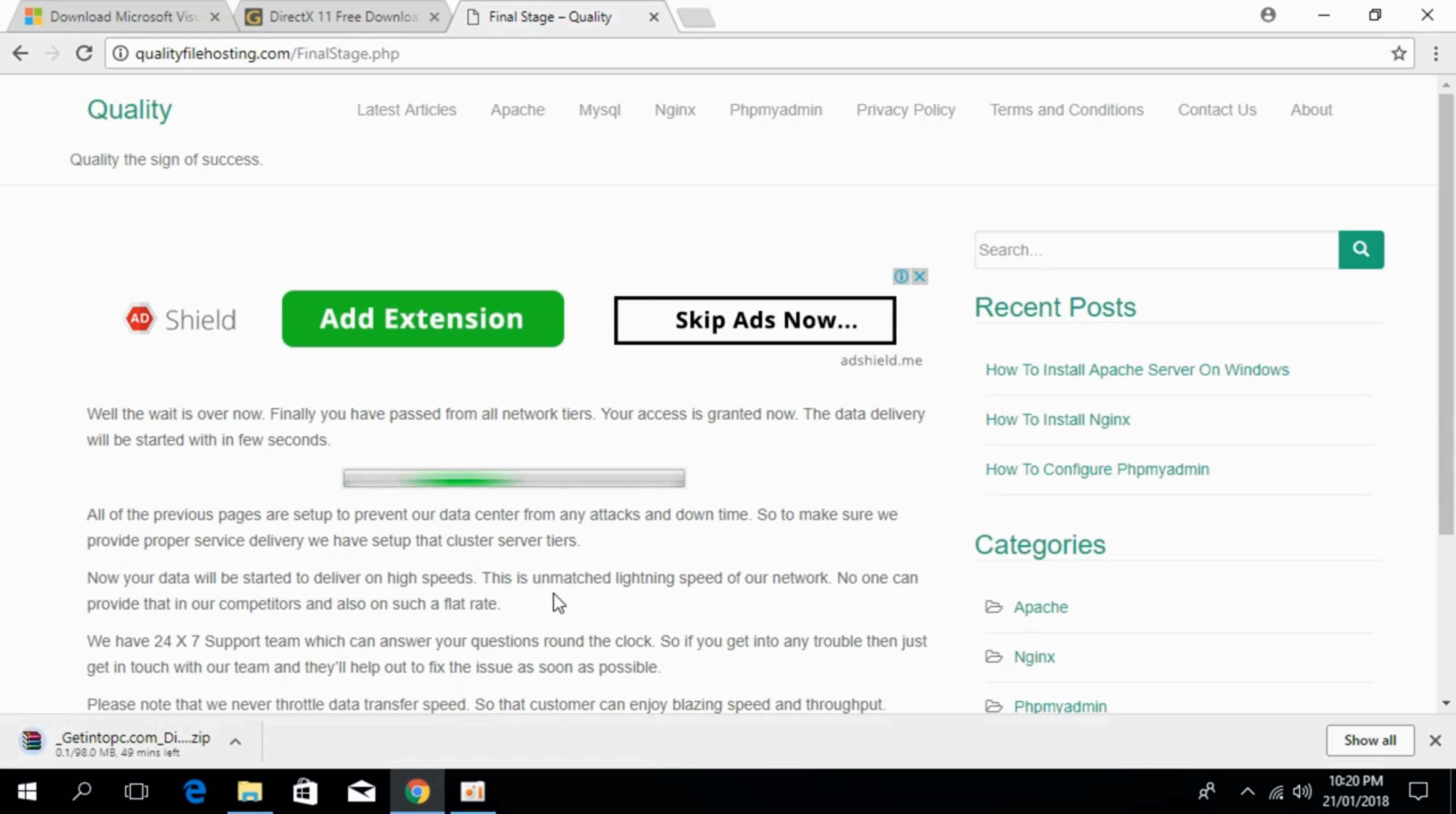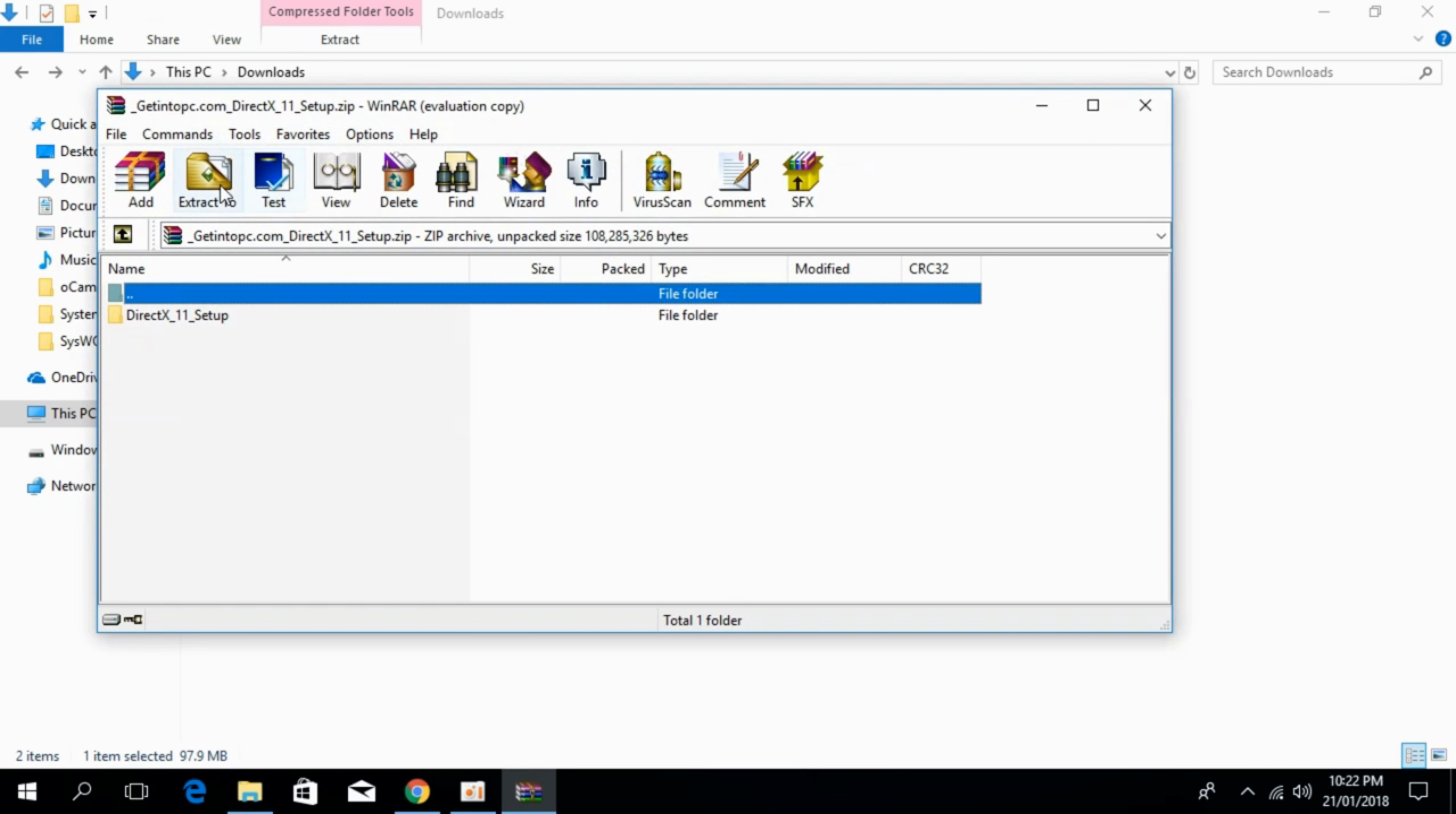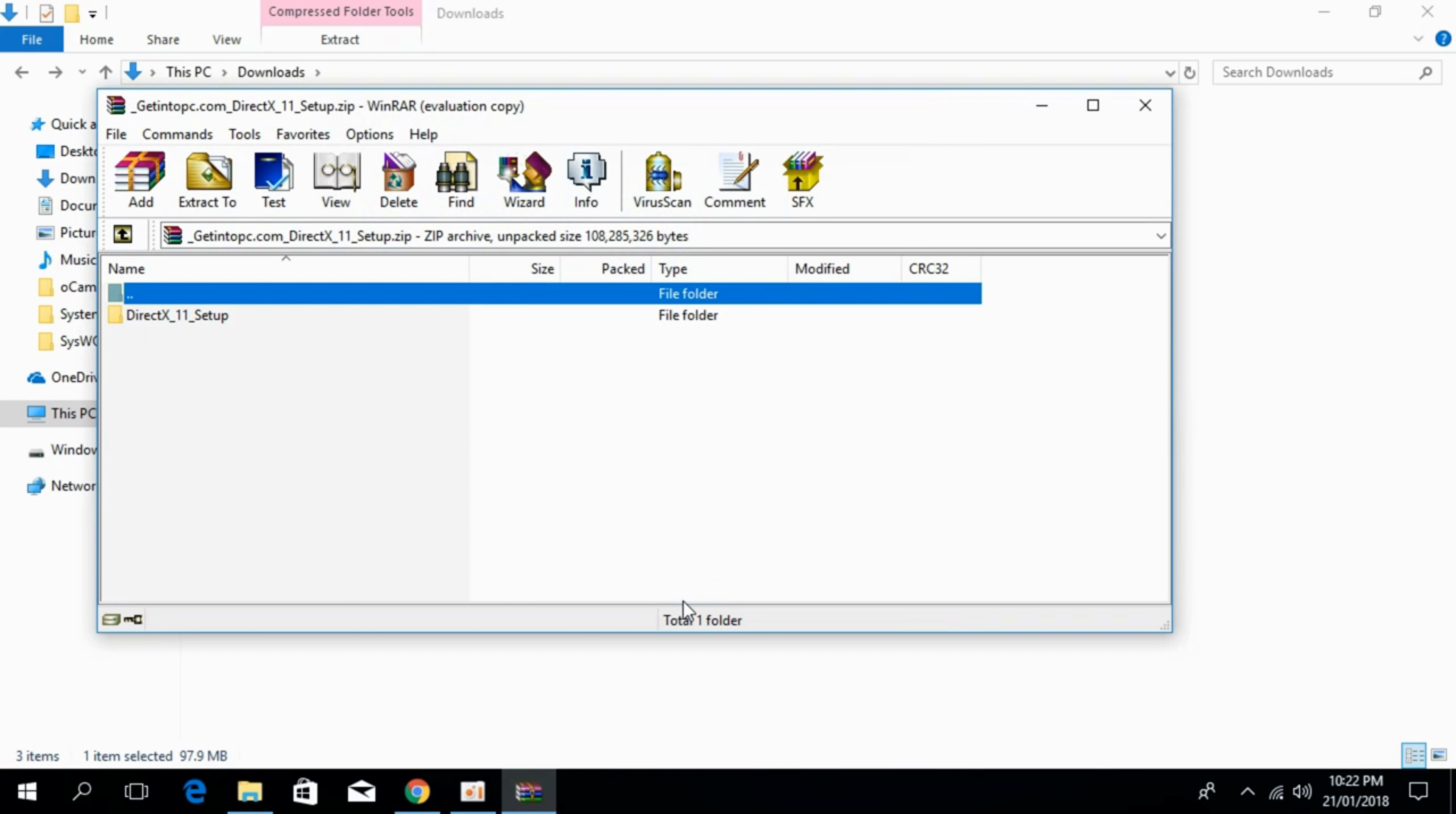So the download has started. I will be back when the download has finished. So the download has finished just go and extract the folder. And the extraction is complete.